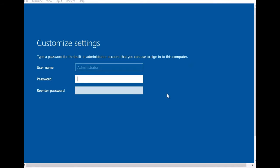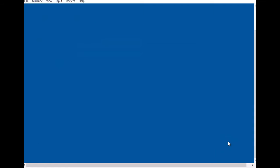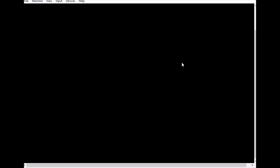This is the first-time login screen, so we need to set the password. Making sure the password is correct, then finish. This is the final last step — we are now logging in to the server.